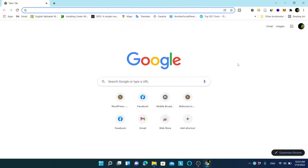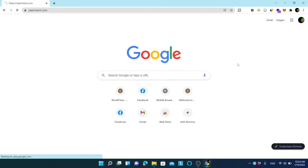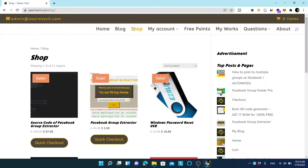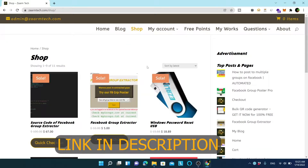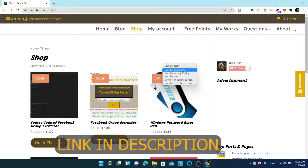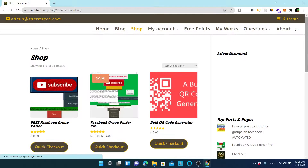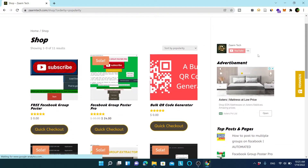First thing is to get the software. As you know, you can go to zamtech.com and download the software — I will leave the link in the description. You can sort by popularity and you should see it at the front. Let's wait for it to load. And you can see here Facebook Group Poster Pro is listed.